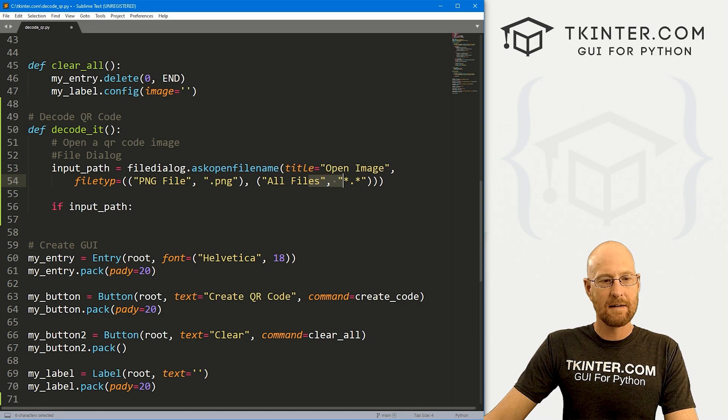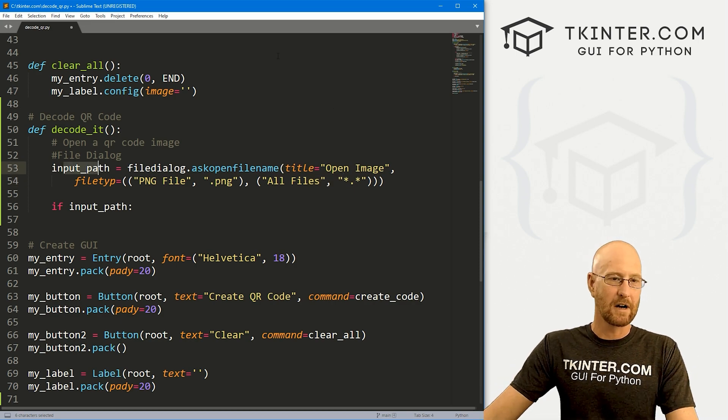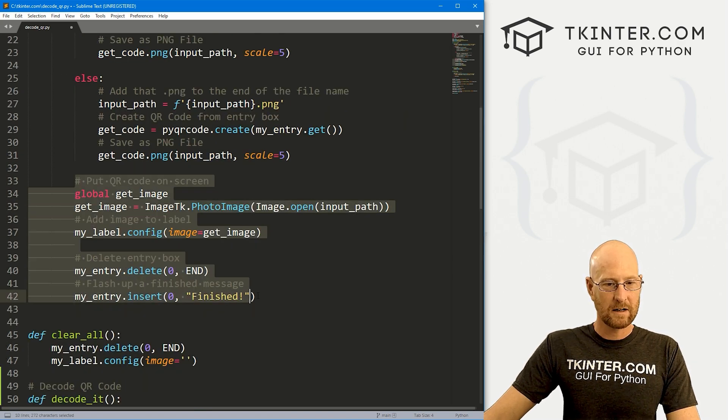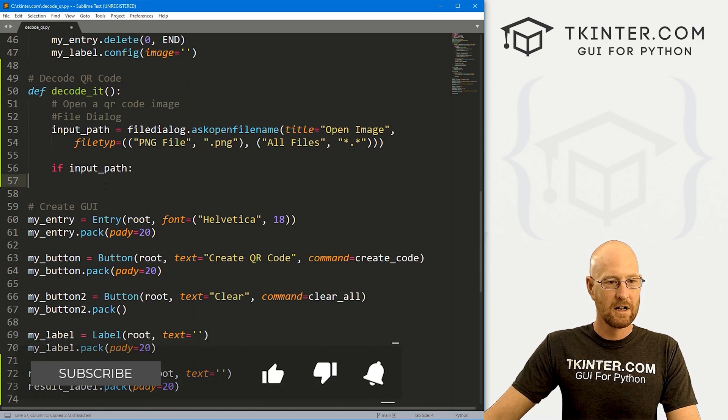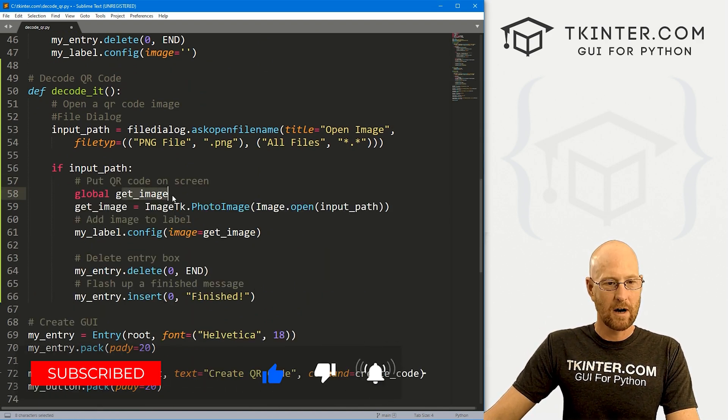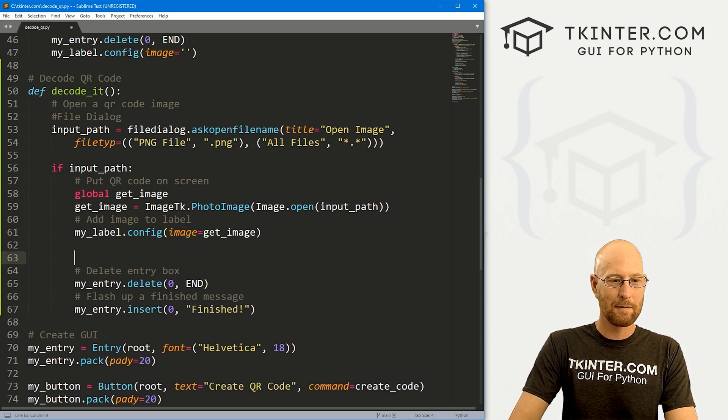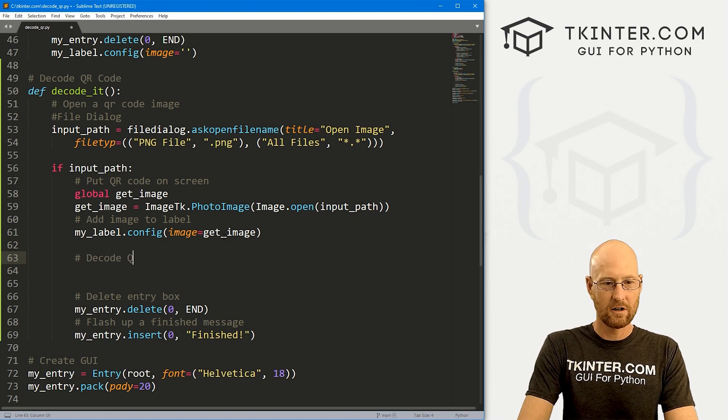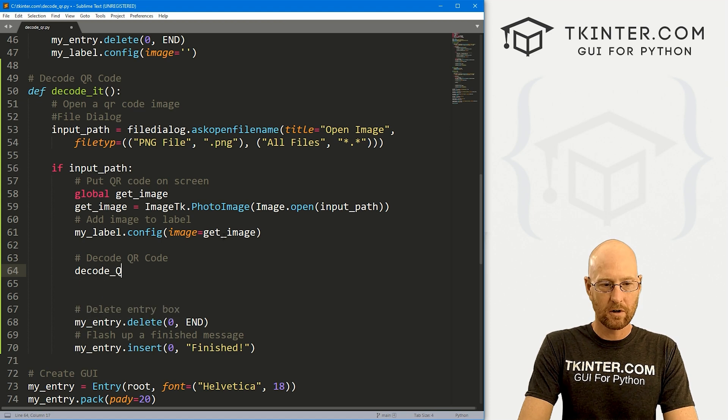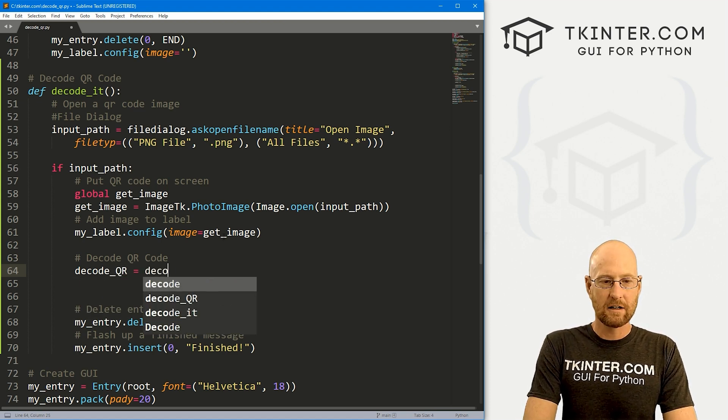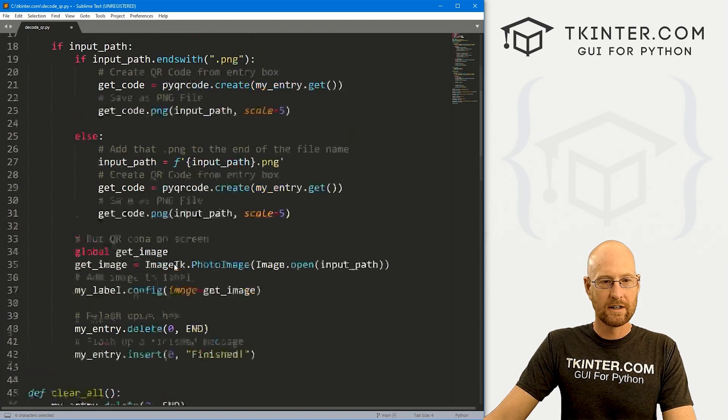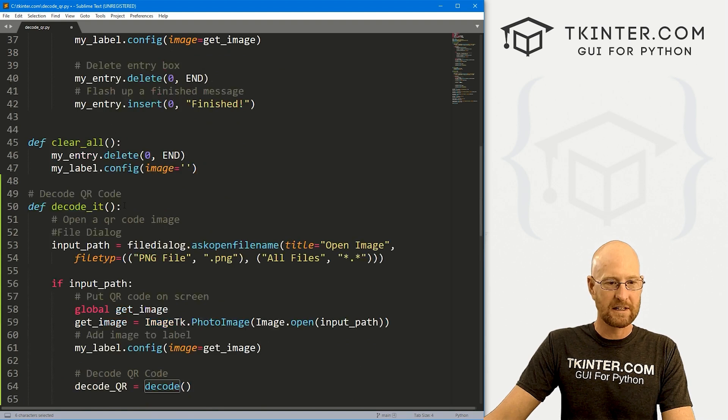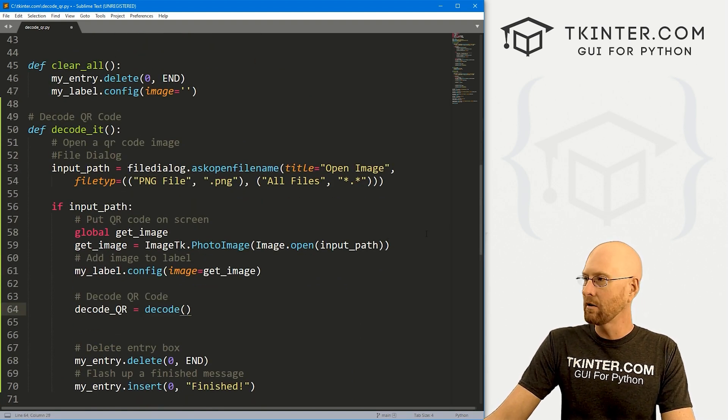So now let's take this image that we selected and put it up on the screen. And we could just copy the code that we looked at in the last video here. And in fact, we can grab all of this to flash a message up on the screen. So let's just come over here and paste this in. We're going to grab the image, we're going to put it up on the screen, we're going to delete the entry box and say finish. But before we do that, we need to decode the QR code. So I'm just going to create a variable called decode_qr. And this is going to be a decode function. And remember, this decode is what we imported up here, right? So this is from pyzbar, and this will decode our QR code for us. So what do we want to decode?